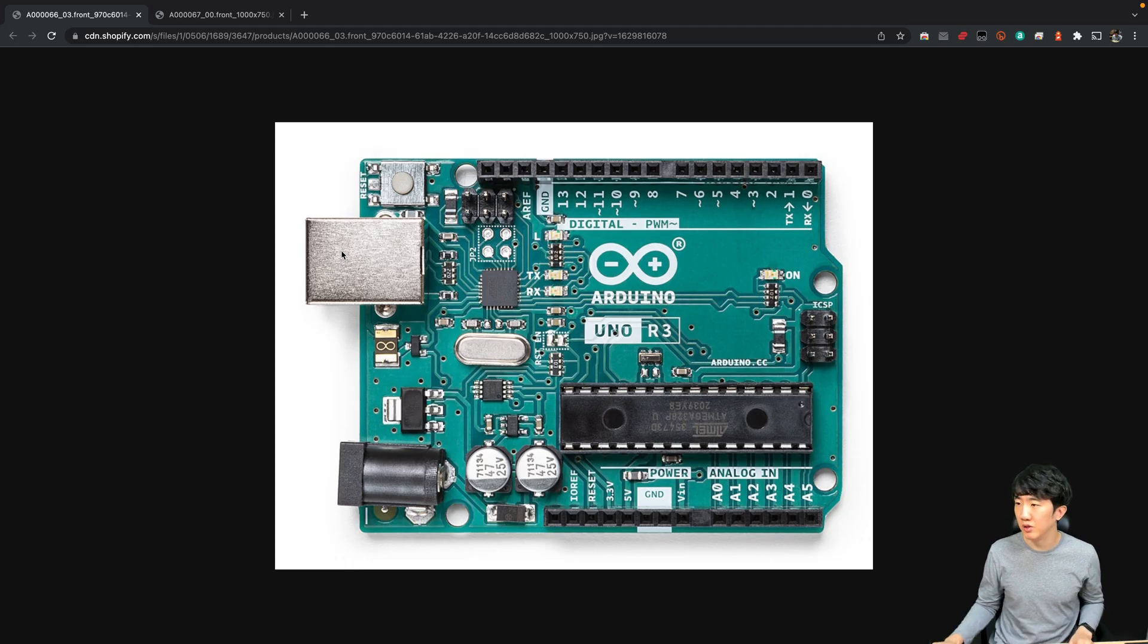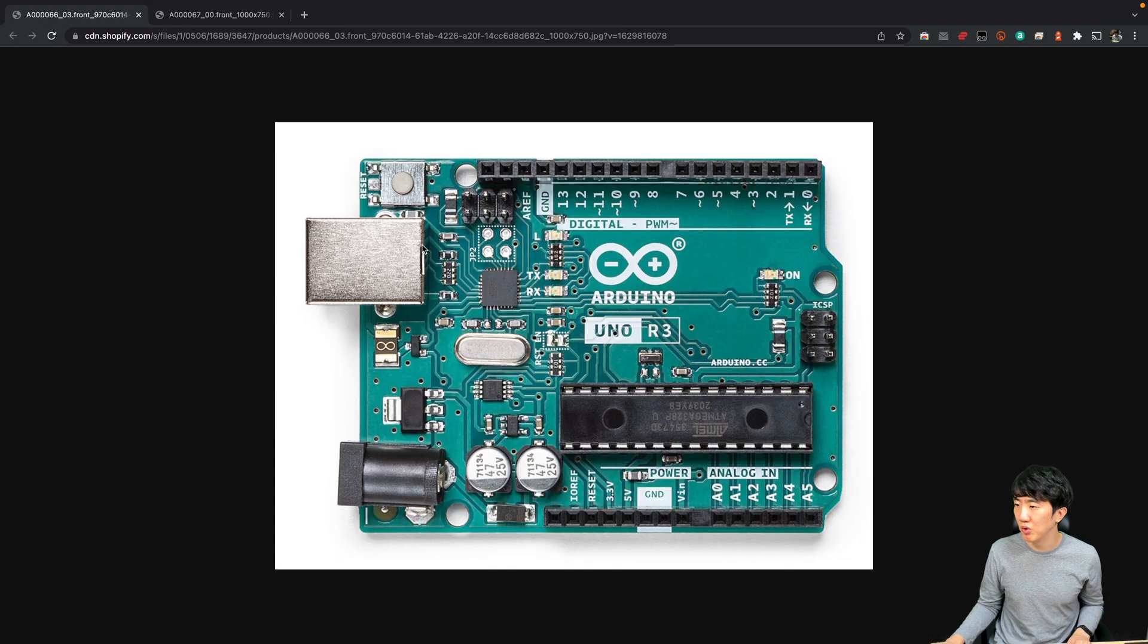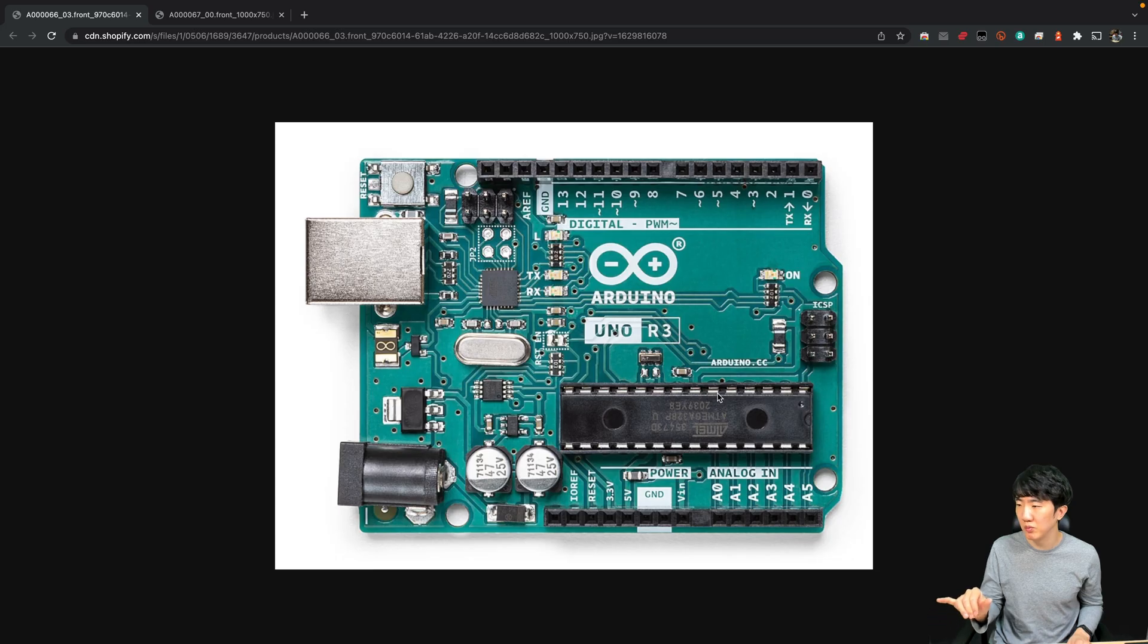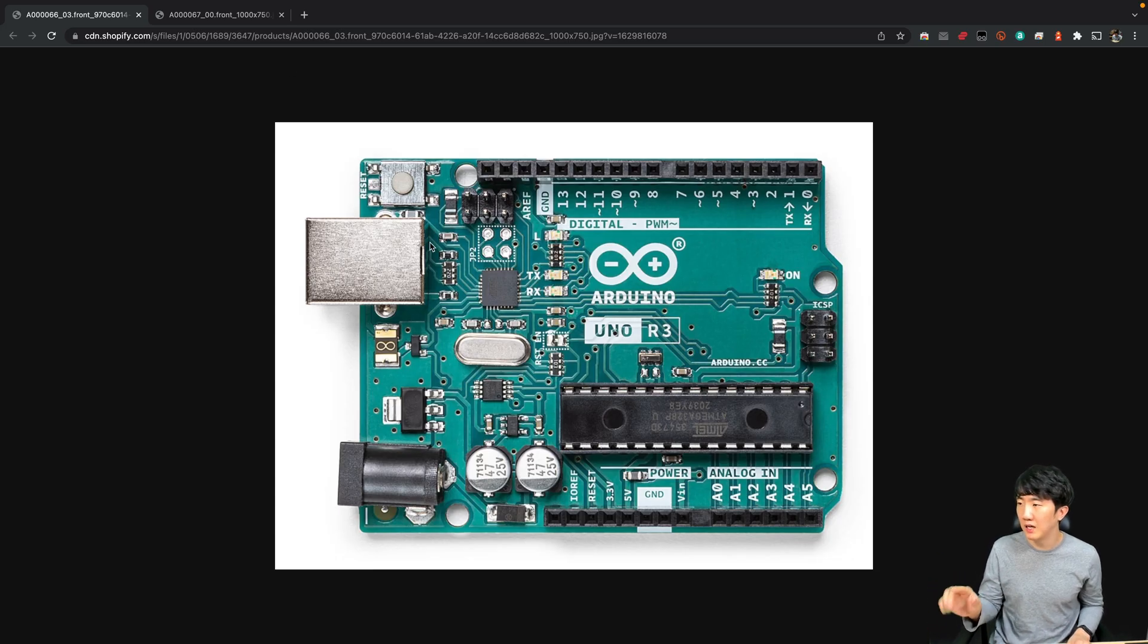I mentioned that the USB port is connected to pins 0 and 1. So generally in the case of the Arduino Uno, there is one serial communication port that can communicate with a PC and it has one hardware serial communication port.